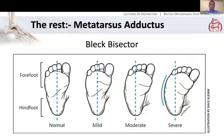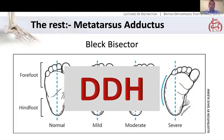Briefly, one slide on metatarsus adductus. To describe severity, you can use the heel bisector line — in a normal foot this goes between the second and third rays, and as the adductus gets worse the line shifts laterally. Essentially, you don't really want to do anything about this if you can avoid it, and certainly wouldn't do anything after the age of five. If you do have a child in clinic with metatarsus adductus, examine the hips because there is an association with DDH — it's in the category of packaging disorders that may be associated with DDH. Most correct themselves over time, and even with residual adductus it doesn't necessarily cause any problems.